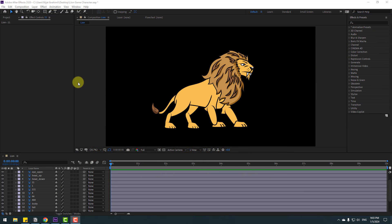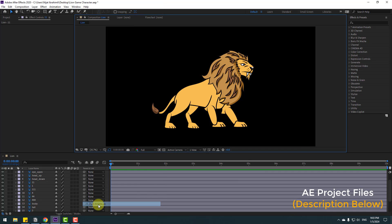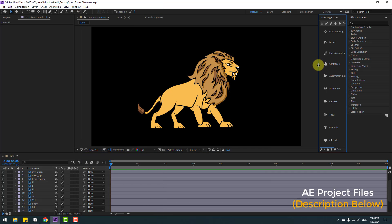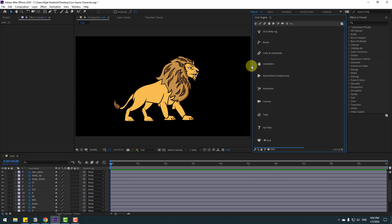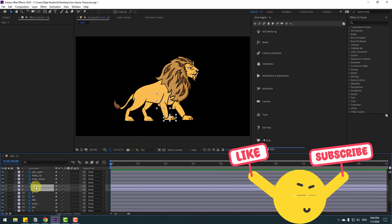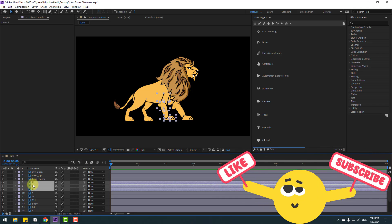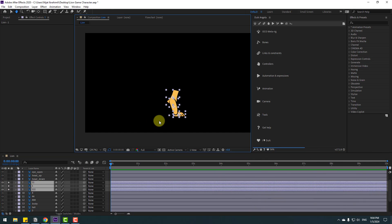Welcome back. First, go to Window and enable Duik Angela, and change the work area. Then select layer 111 and 11, and go to solo. This is for the left hand.